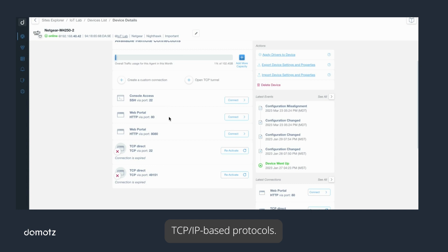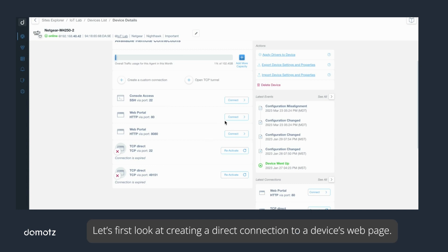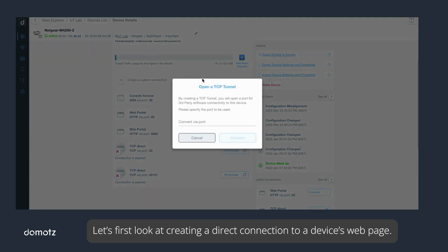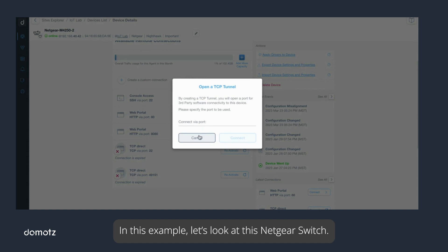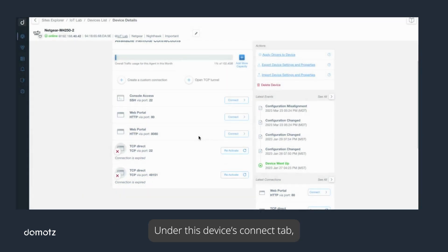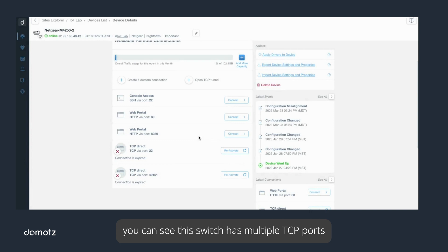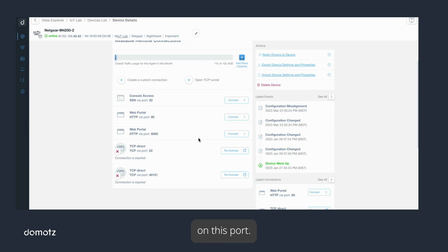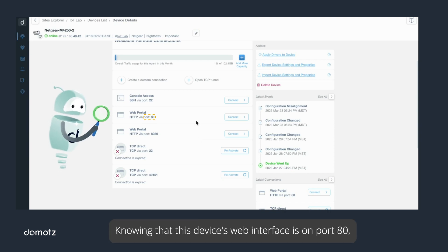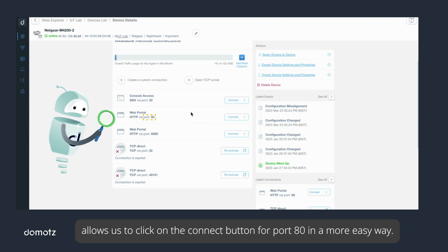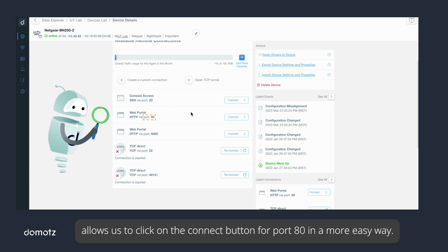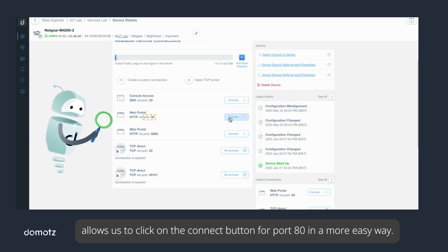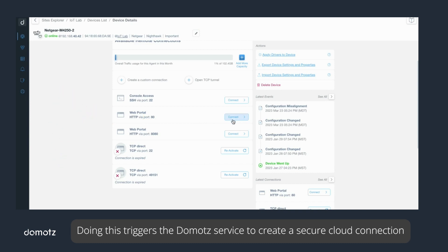Let's first look at creating a direct connection to a device's web page. In this example, let's look at this Netgear switch. Under this device's connect tab, you can see this switch has multiple TCP ports that have been automatically discovered along with the protocol type. Knowing that this device's web interface is on port 80 allows us to click on the connect button for port 80. This triggers the Domotz service to create a secure cloud connection.